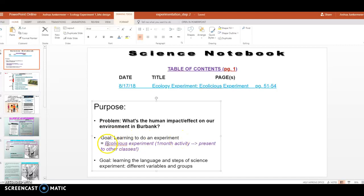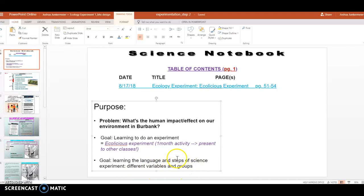We want to do the ecolicious experiment. And our second goal is learning the language and steps of a science experiment, which is learning about variables and experimental groups. We want to learn how to do an experiment and how to use the words for it.